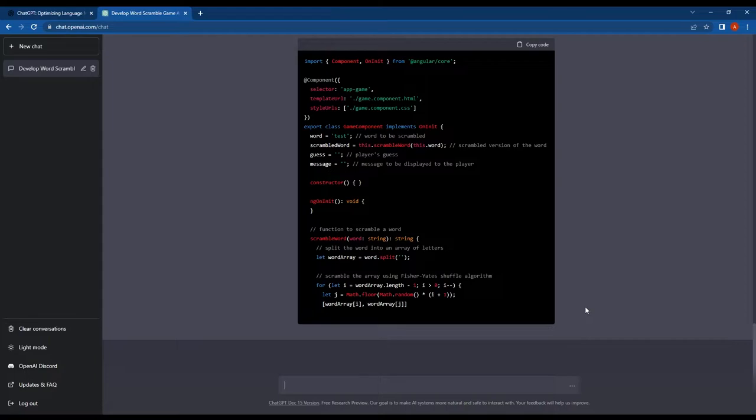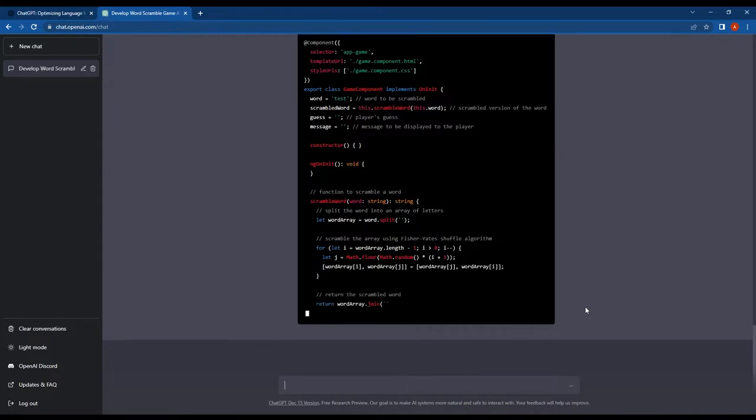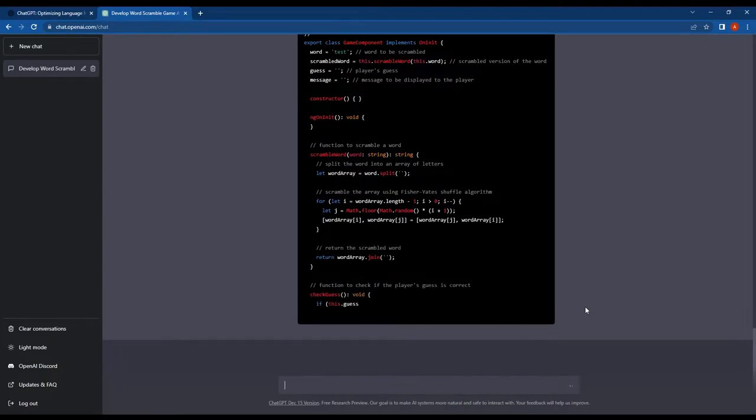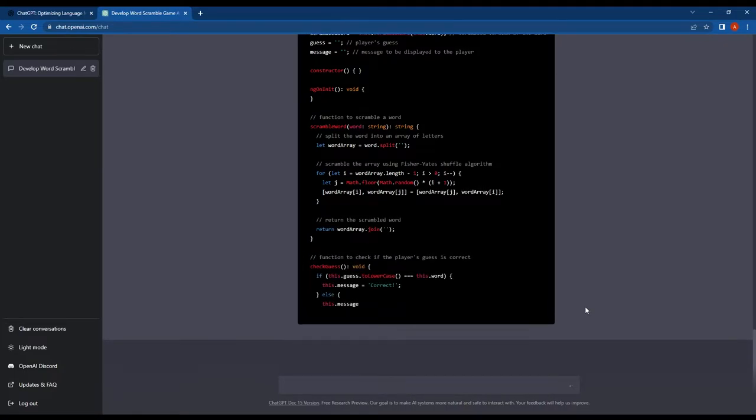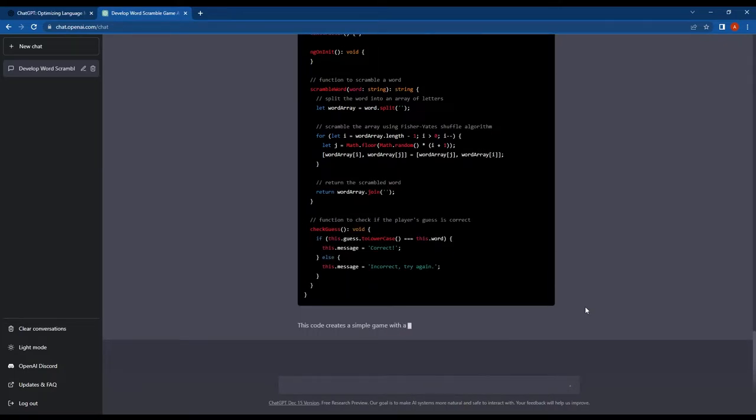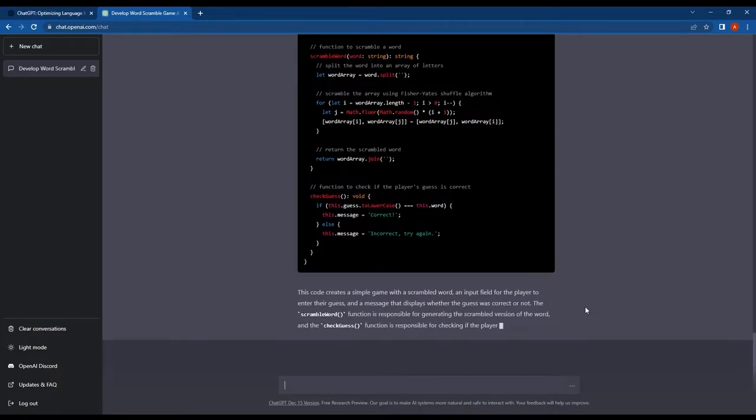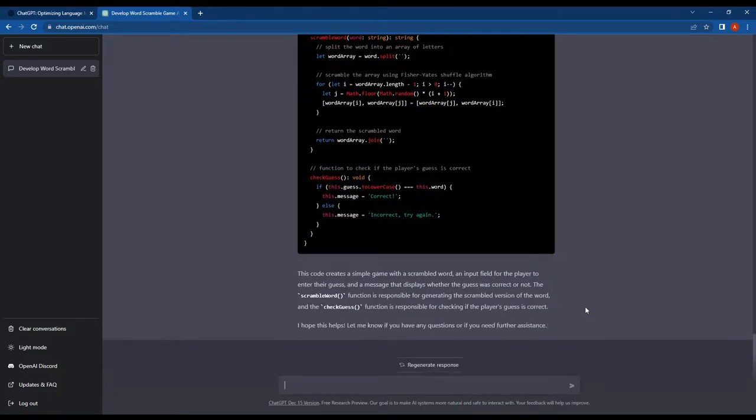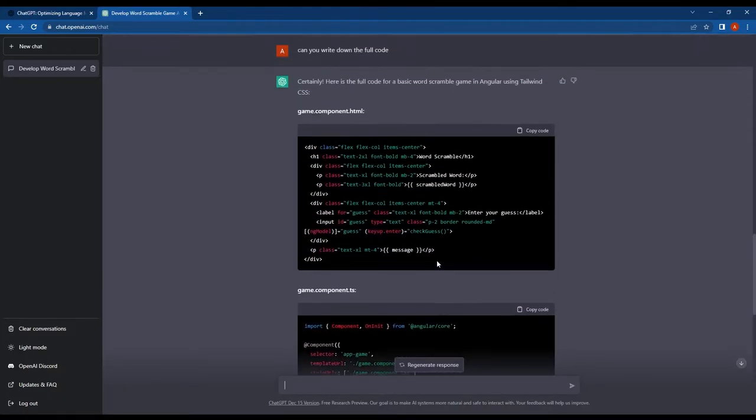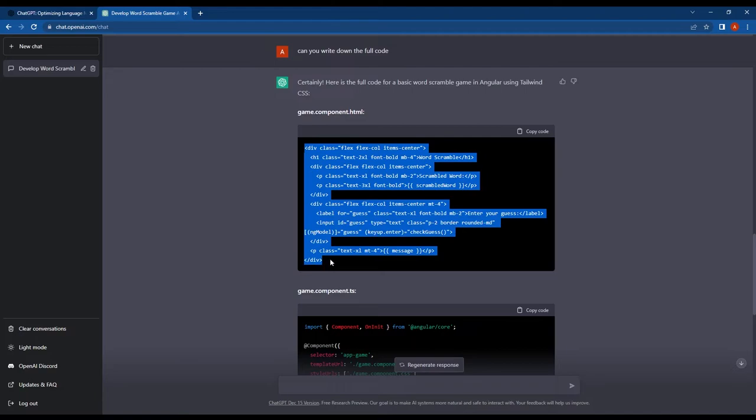It's awesome, right? Next it wrote the code for the functions. It declared the variables and provided the code for both the CheckGuess and ScrambleWord functions.